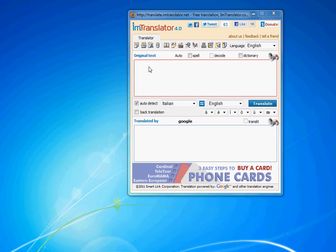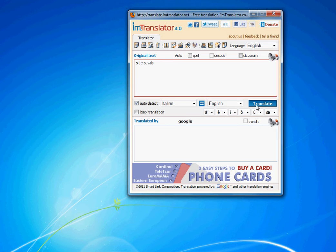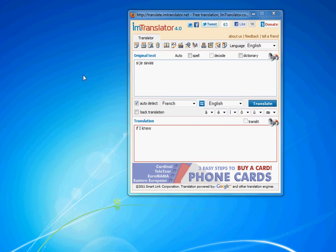The accuracy of the automatic language detection increases with the amount of text entered. Check this out. Detected language is French.